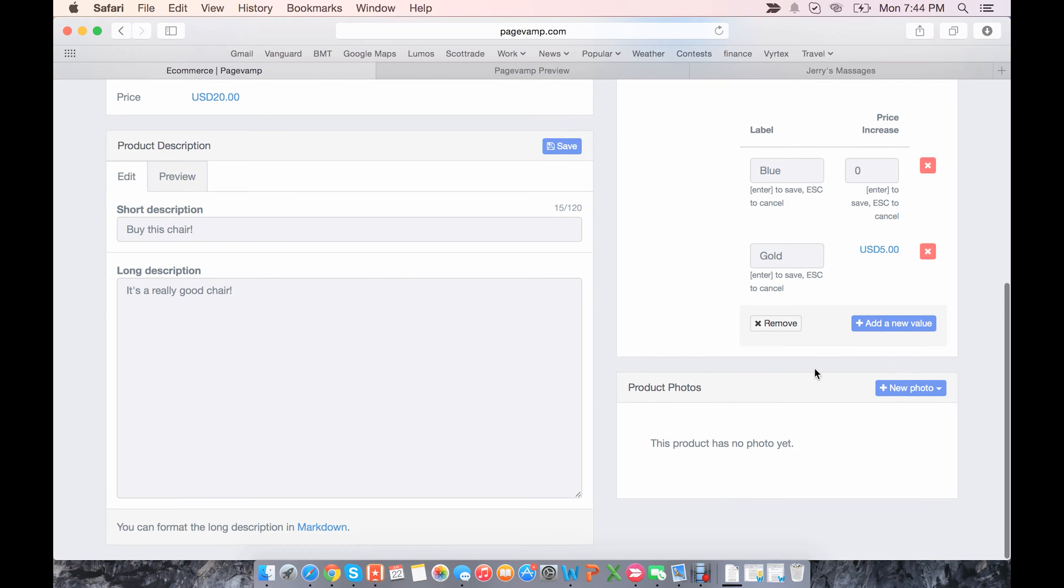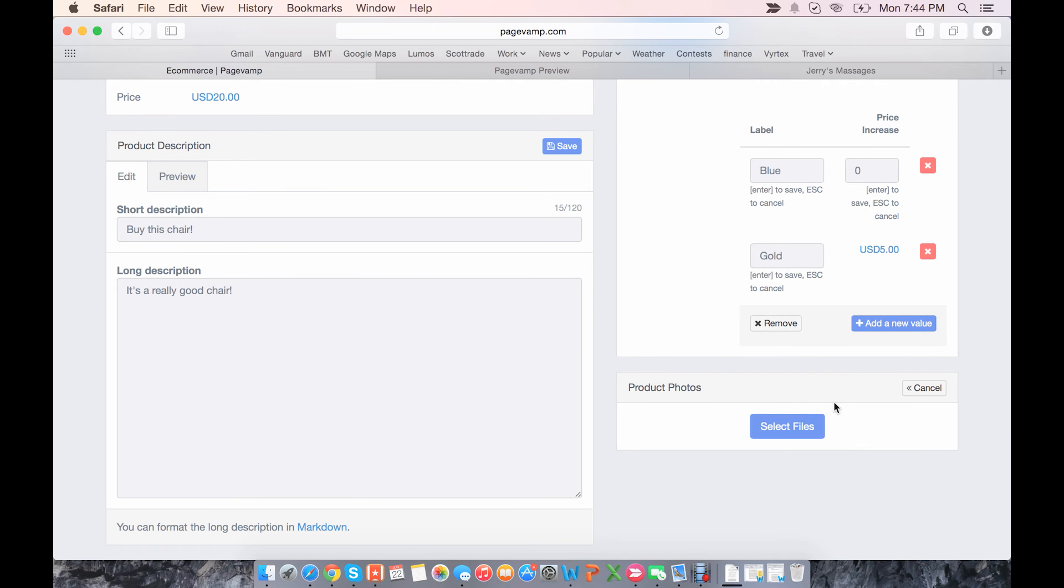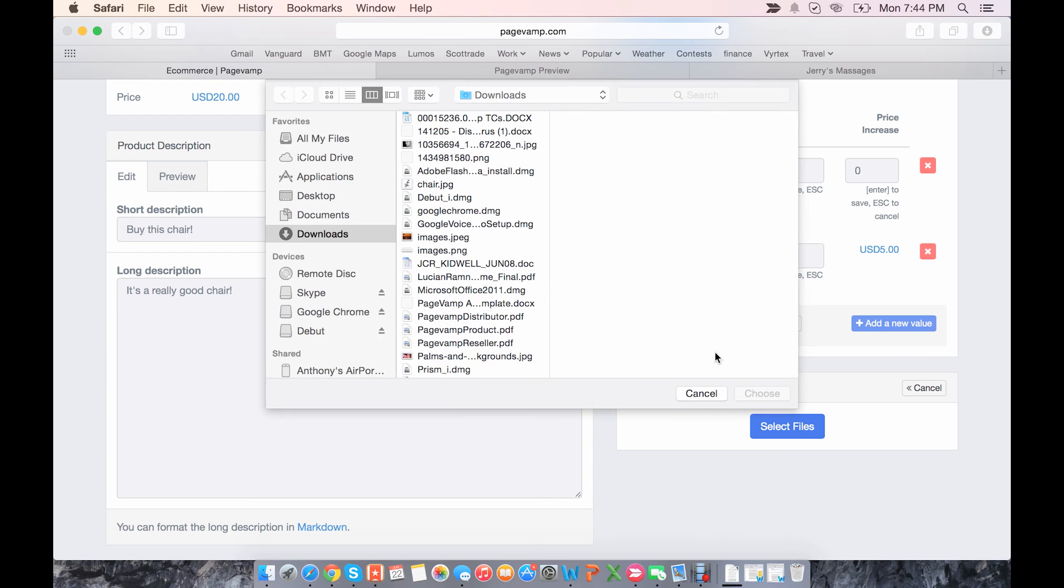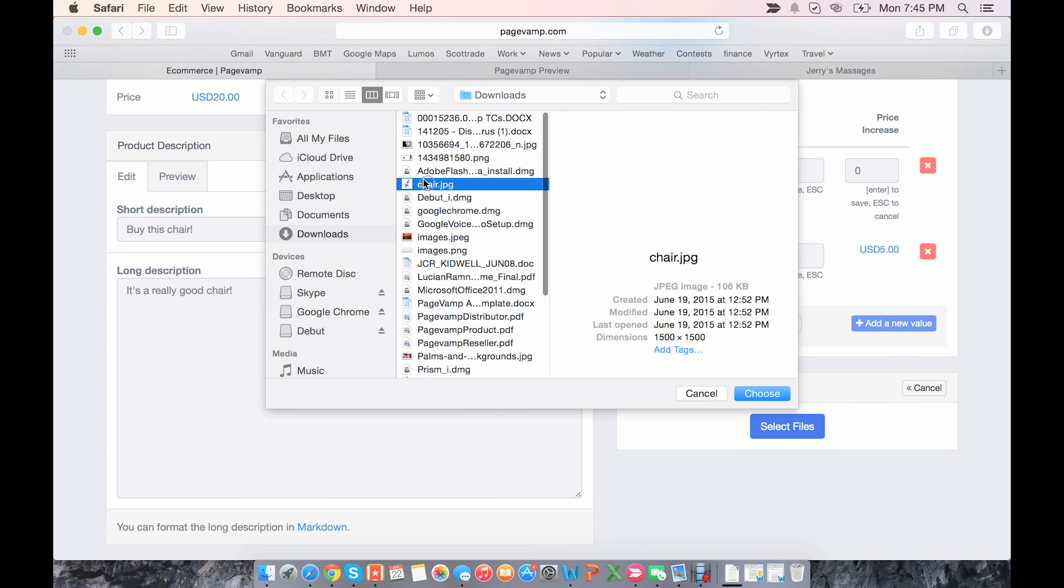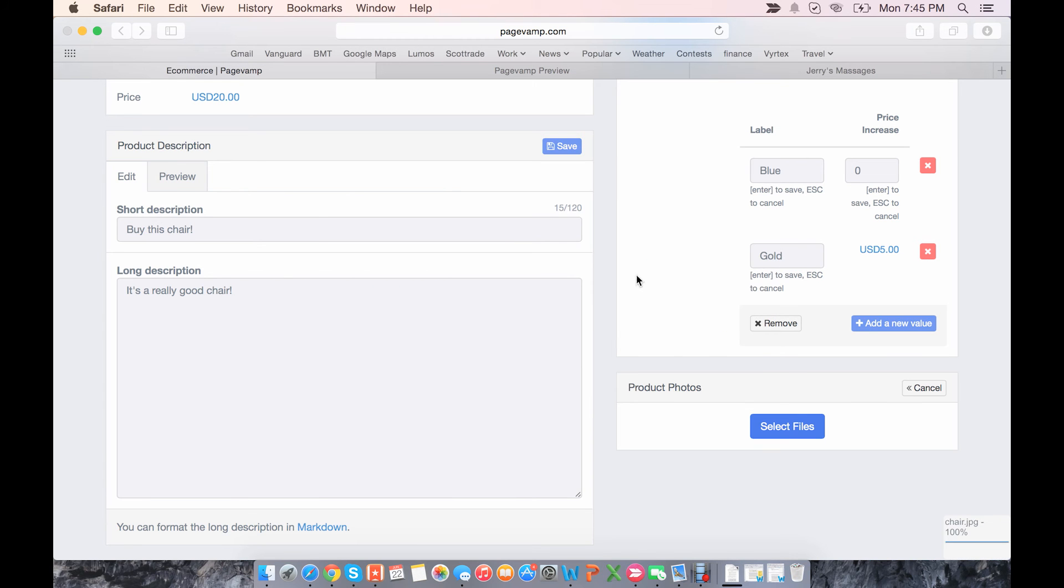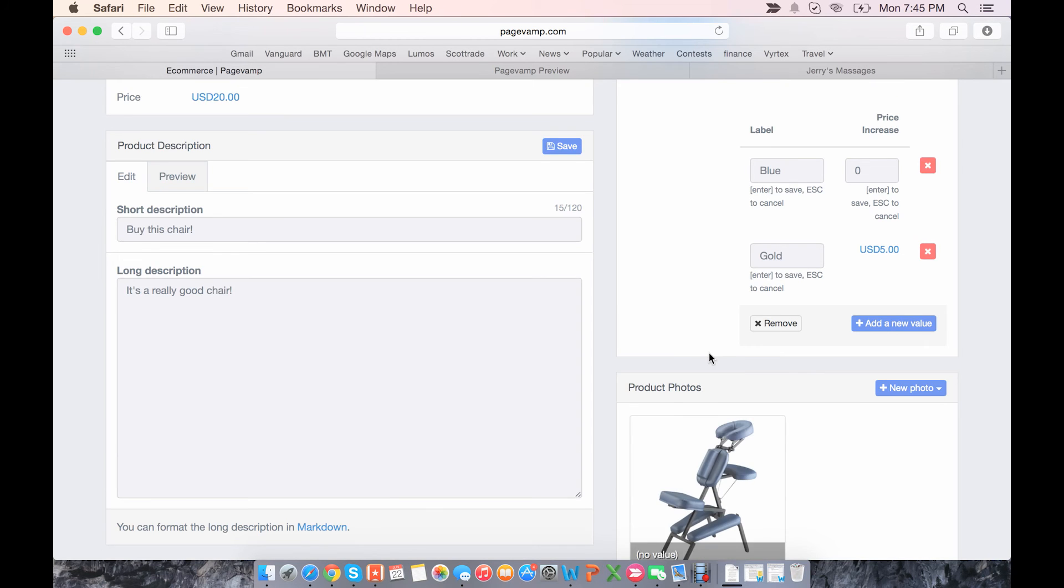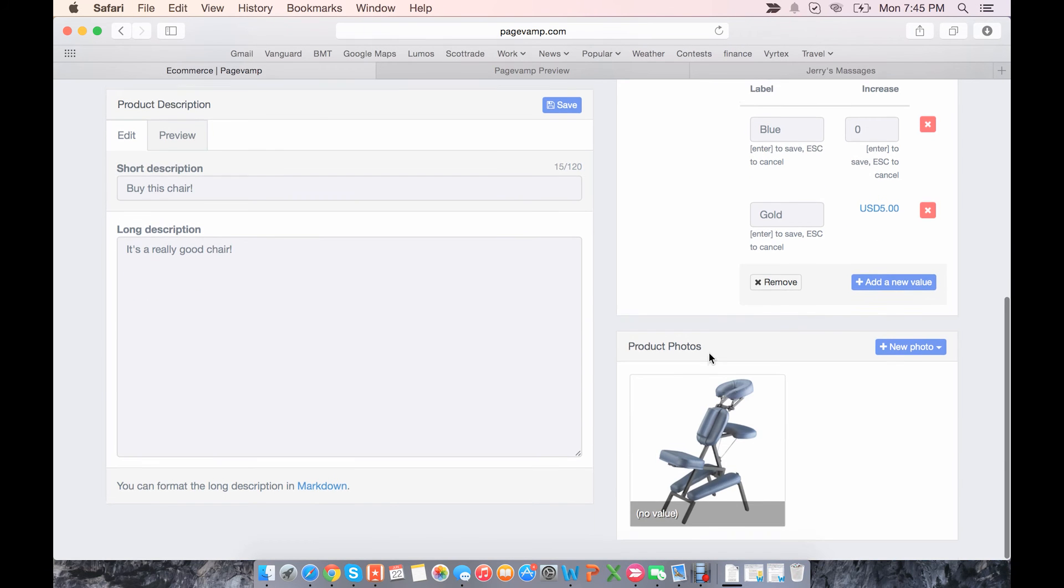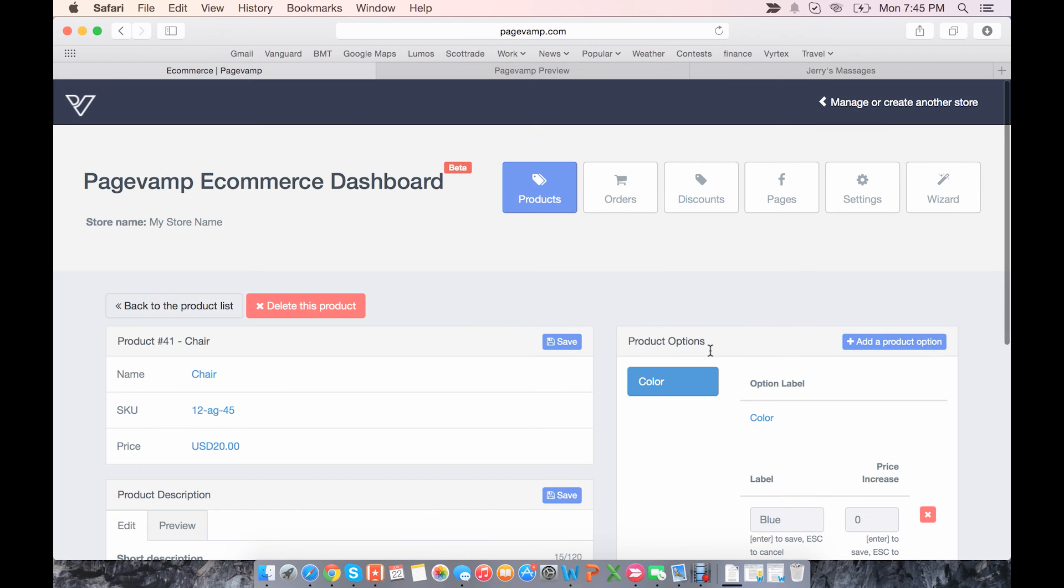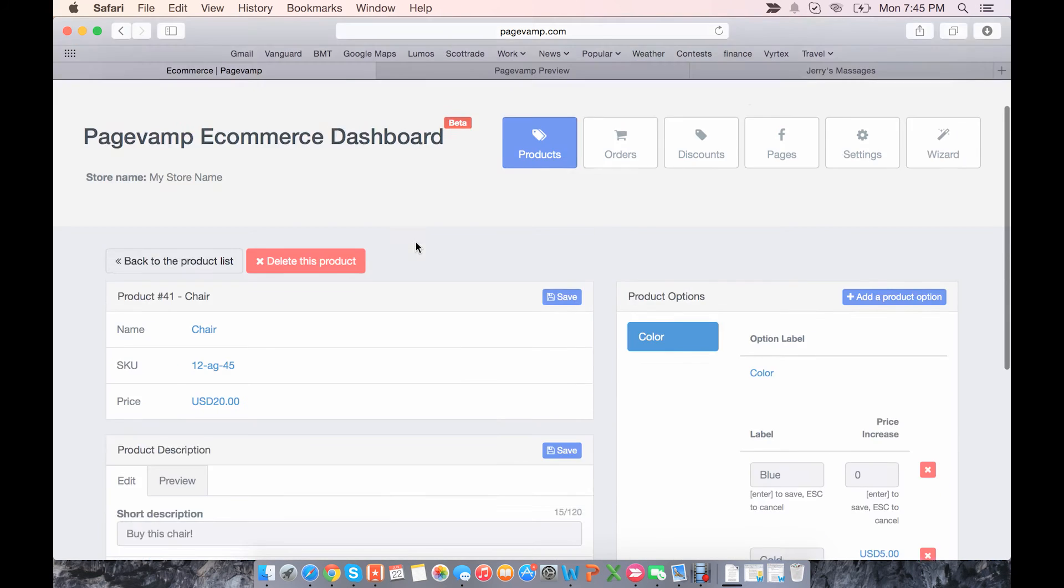So now you can add a few photos here. I'll just add one photo. Select files, go to my computer, I'll add this photo of the chair. So now that product will be created.